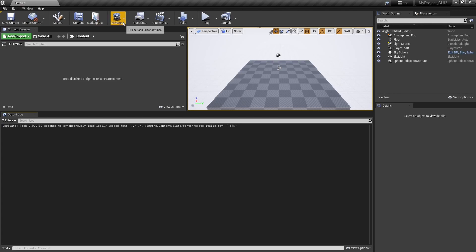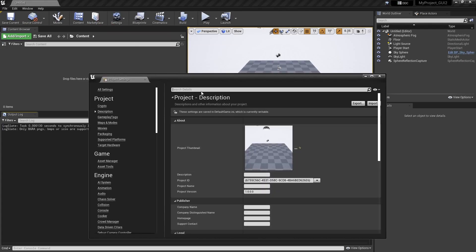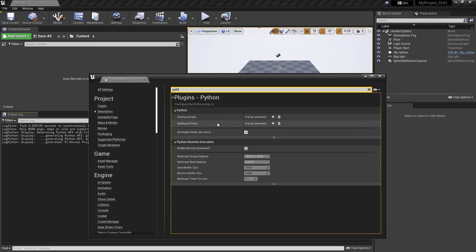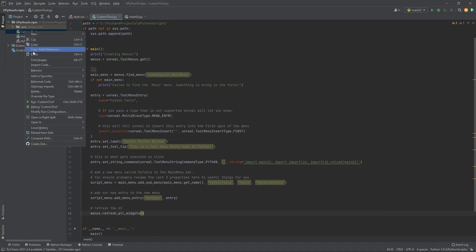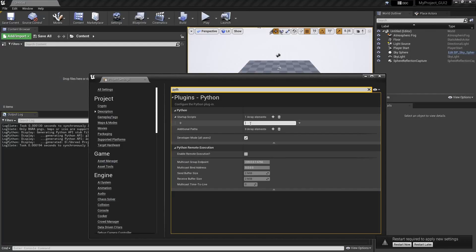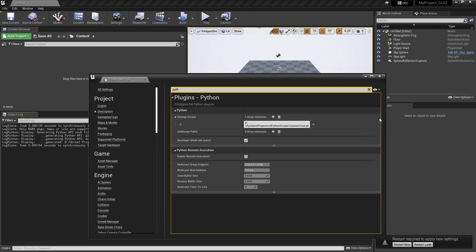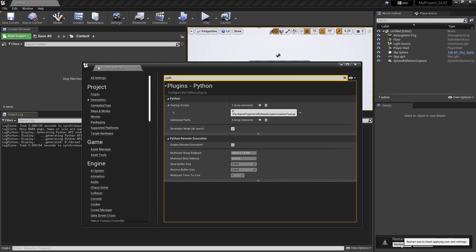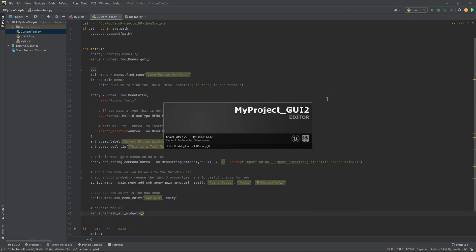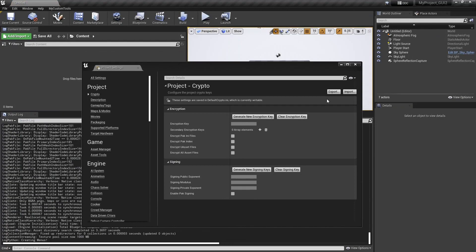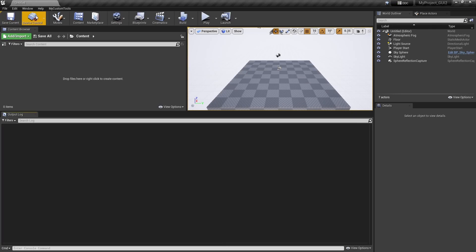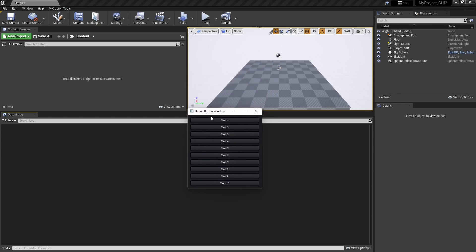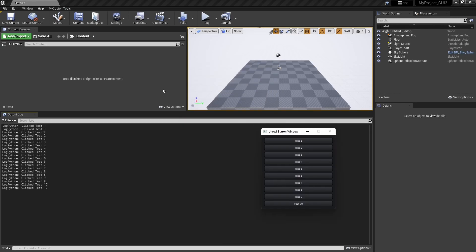To load the custom menu while the project loads, we have to do one more step. Go to Project Settings, type 'python', and in Python Startup Script we need to add the path of our custom menu script. Right-click to copy the absolute reference path and paste it here. After pasting, Unreal will ask to restart and apply the new settings. After restarting, hopefully the menu will already be loaded with the project - and yes, it is! We don't have to worry about loading it over and over.